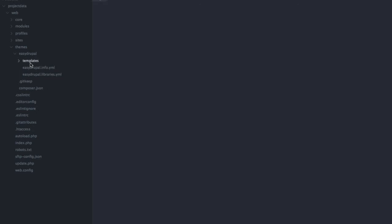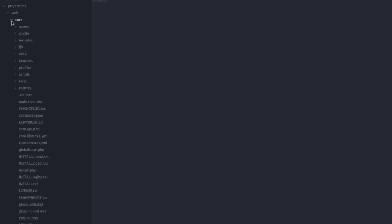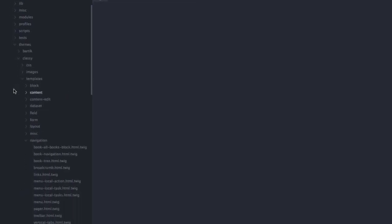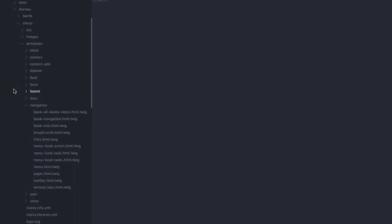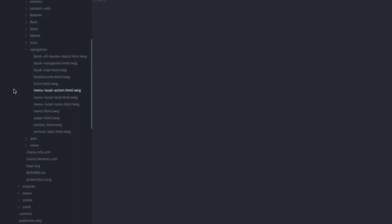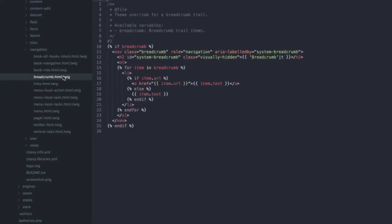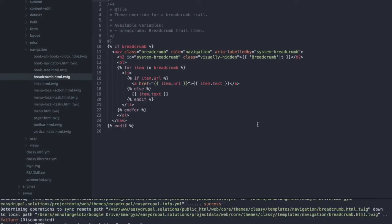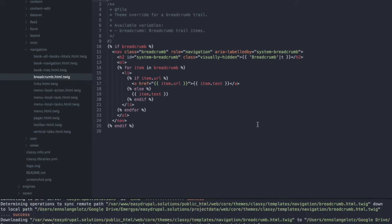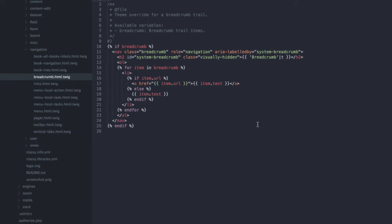The breadcrumbs are still coming from a twig template in the classic themes. It can be found in core themes, classy, templates and then in the subfolder navigation you will find the standard breadcrumb HTML twig file. This is what Drupal is using at the moment and copying that file to our theme allows us to modify it in order to add the necessary metadata.